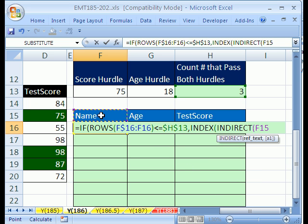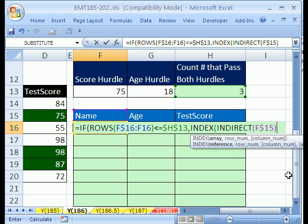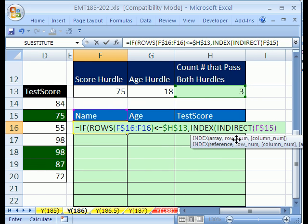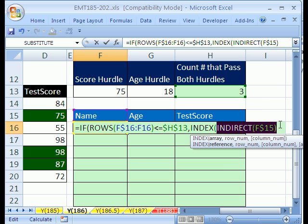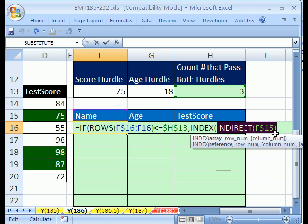So we're going to use the INDIRECT. INDIRECT of what? This name right here. Now, be sure and lock it. I'm going to hit F4, F4, so the dollar sign is in front of the number. What does INDIRECT do? INDIRECT takes a text string and converts it to a reference. Since name is the name of this column right here, that'll work just fine. So we have our array. And as we copy this over to this column, it'll switch to the age array, and then to this column, the test score.